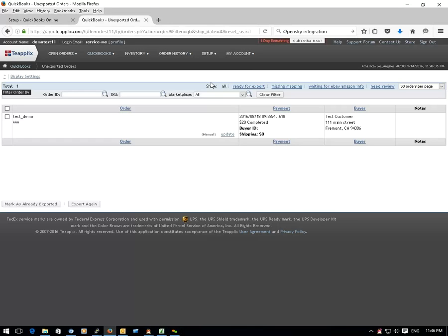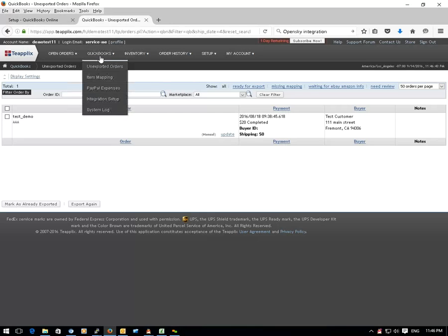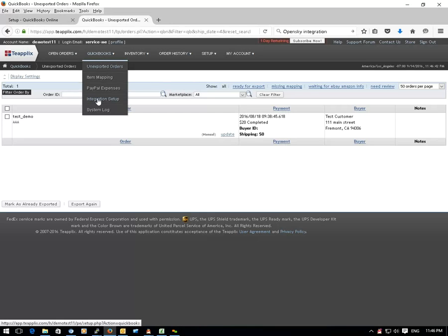First, you need to log in to your TPLEX account and from the QuickBooks menu, select the integration setup page.